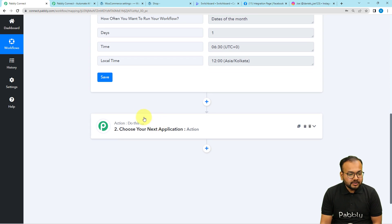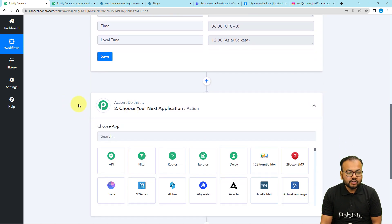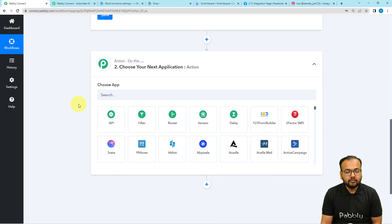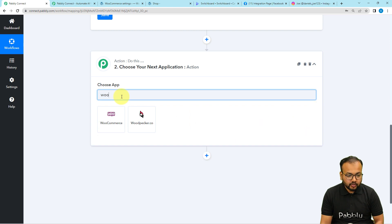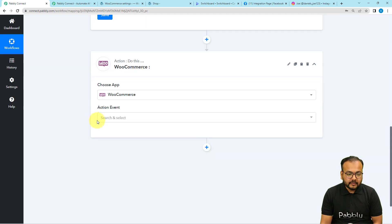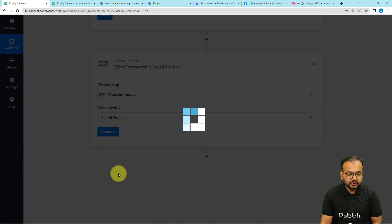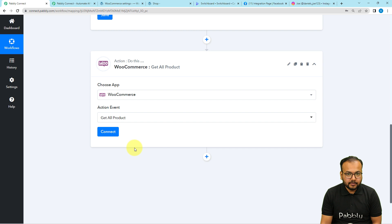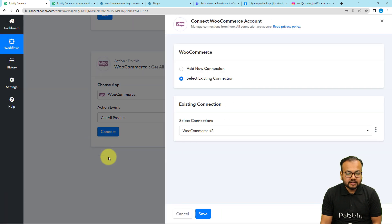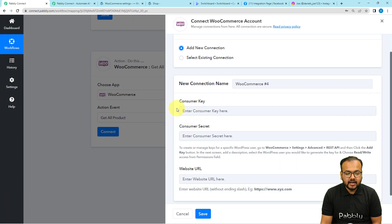Now I want this workflow to capture the details of the most selling product of my WooCommerce store. For that, we are going to use the actions tab and connect with WooCommerce. The action event I'm going to use is 'Get All Products' — so you have to select this option. It is going to fetch the product details of all the products. Then click on connect and select 'Add New Connection'. Here it will ask for the consumer key, consumer secret, and the website URL.